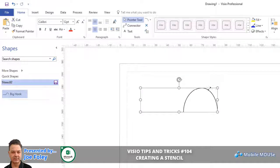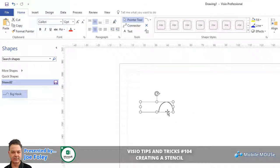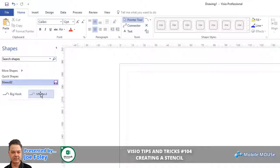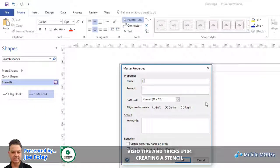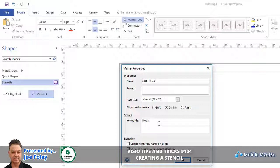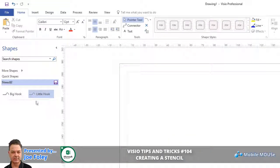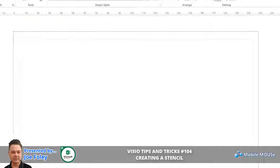If I now reduce this down to about half its size and drag it on, I can create another shape. Once again I can rename this using Edit Master > Master Properties. I'll call this one a 'Little Hook'. I won't put a prompt in this time, but I can still use keywords — you can separate them with commas if you want to use multiple words. Hit OK. Now I can save my stencil.